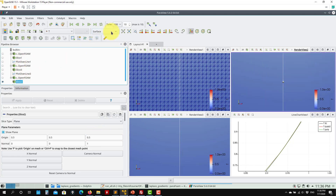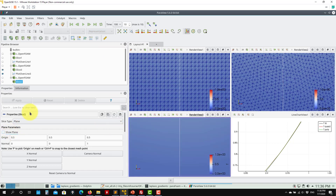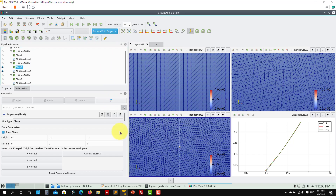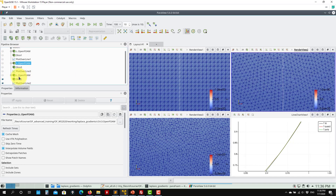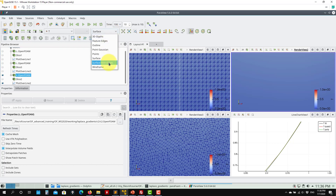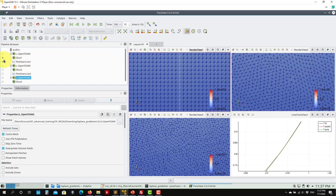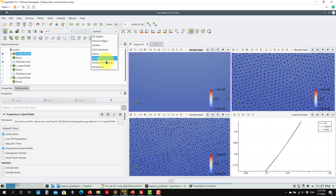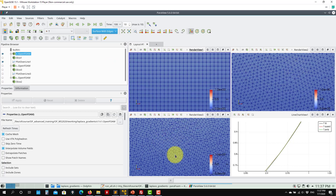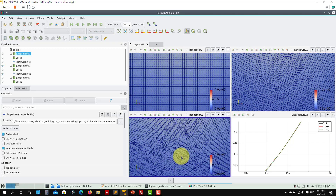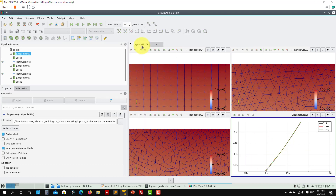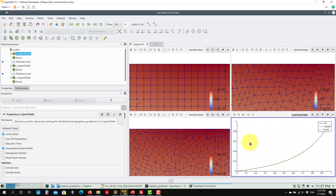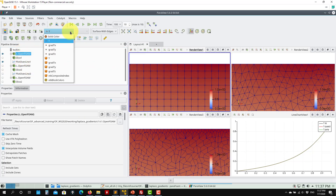This one will be the triangular mesh, and this one is the polyhedral mesh. I need to show the face better. So we have quad, triangular, and polyhedral. You can imagine that the gradients are computed differently according to the mesh. The solution for temperature T is the same, but when we look at the information behind that solution — specifically the gradient — you are going to see the differences there.